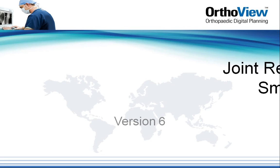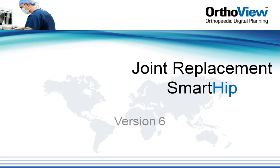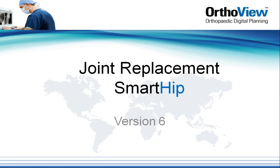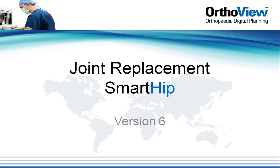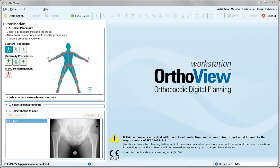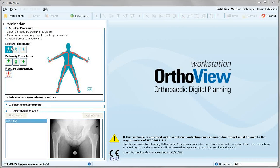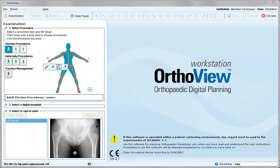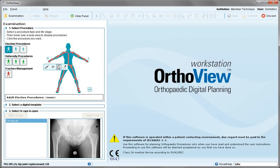This video tutorial reviews planning a total hip replacement using SmartHip. To begin SmartHip, from the blue man in the elective procedures, choose the hip of interest — in this case the right — and the total hip replacement icon.